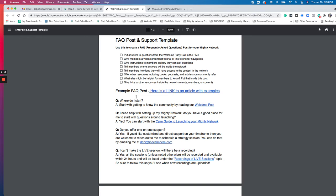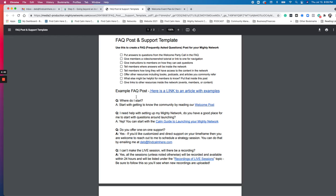Maybe there's specific things to direct them to like, for example, for my community is Mighty network hosts. And so if they need help setting up their network, where can they start? And I say about starting in the calm guide to launching your Mighty network. And there's a link that takes them right there as well as maybe they're going to ask about one-on-one support. Maybe they're not finding what they need in the community. And so they actually want to work with me one-on-one and then they can contact me by email for that.